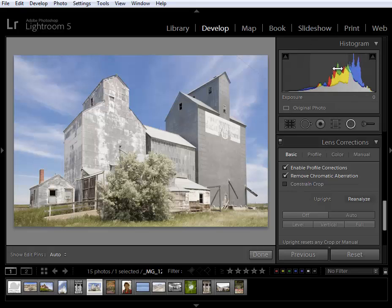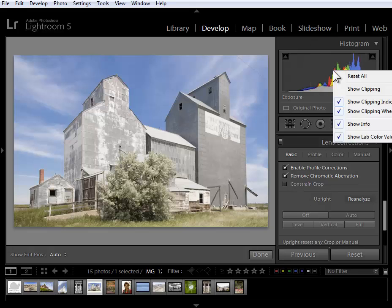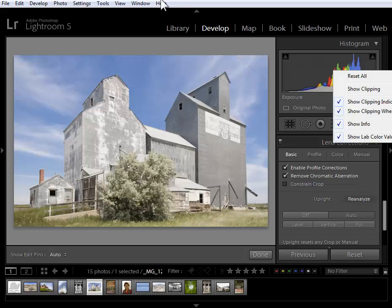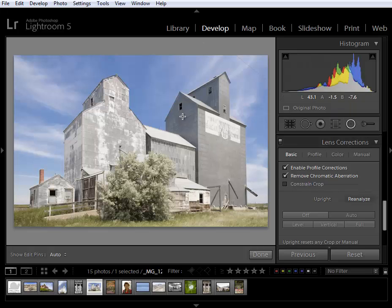First for those of you that know what the lab color space is, if I right click in the histogram I can choose to show my color values in the lab color space. As I move my mouse into the image you're seeing lab readouts here below the histogram.